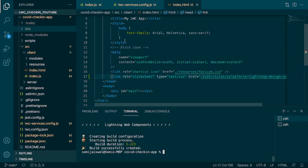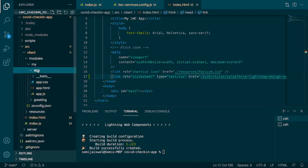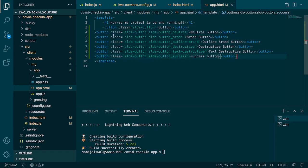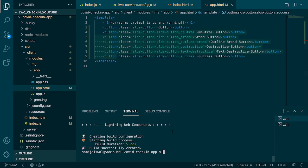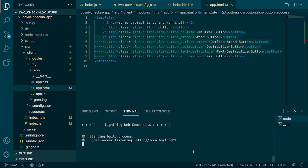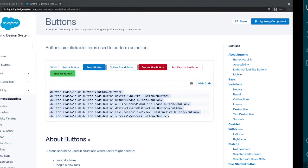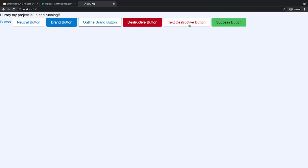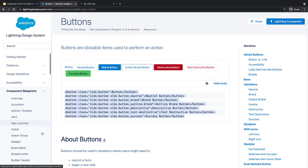If we copy this code as-is into our project component, these buttons should get the correct colors, which means our SLDS library is working. Let's copy the button code, go back to VS Code, open the app component, and paste all the buttons into app.html just below the h1 tag. Now let's run the project with npm run watch. The server starts and going to localhost:3001, you can see the background is now slightly grayish and the buttons have the SLDS colors and styling.